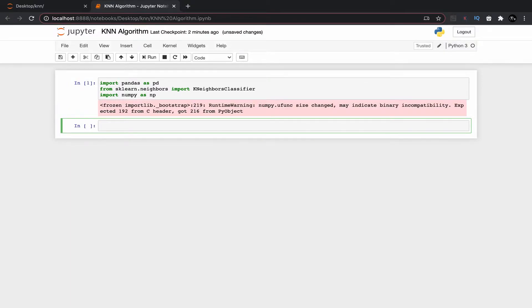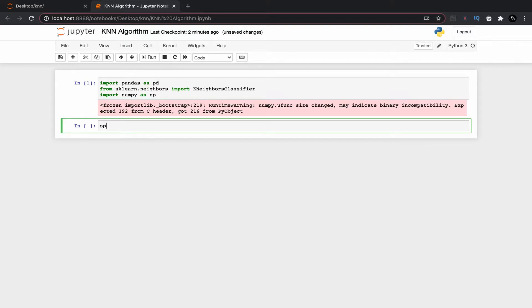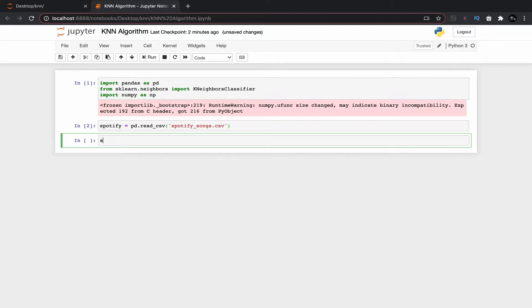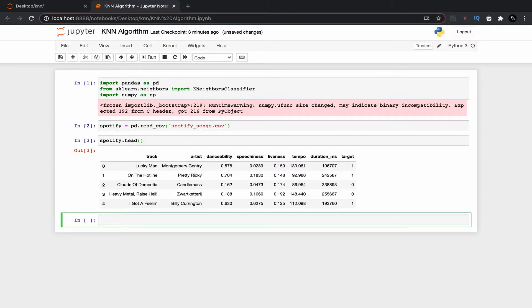We will ignore the warnings here. After importing all the libraries, now we need to import our data set using pandas. We can do that here. The data set is in the form of CSV so we are going to use pd.read_csv command to read the data set.